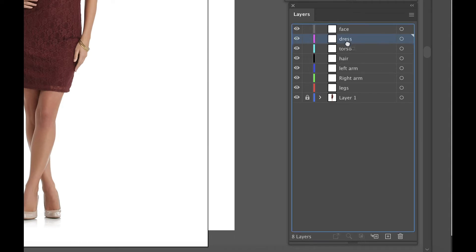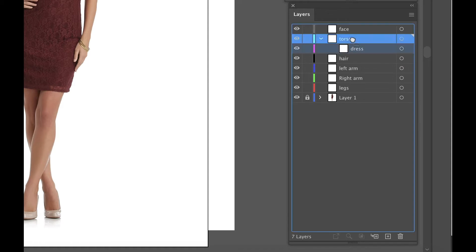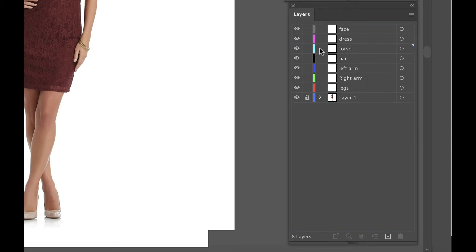Sometimes you might drag a layer into another layer accidentally. Just be sure when reordering layers that you see the line between where you want it to go.